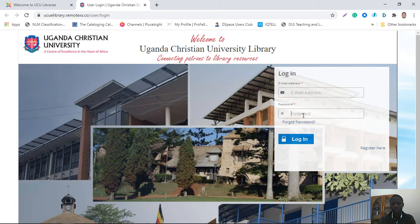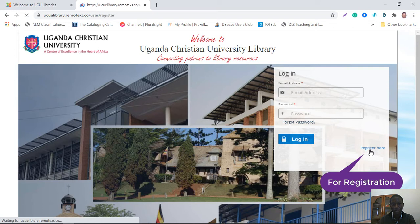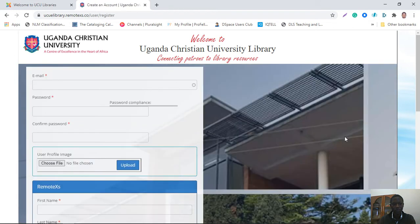However, if you're not registered, you'll have to register by going to the 'Register Here' section. Once you click on it, it will open the page to register.